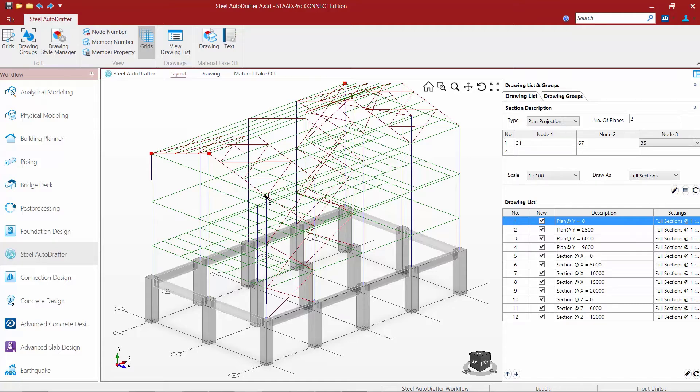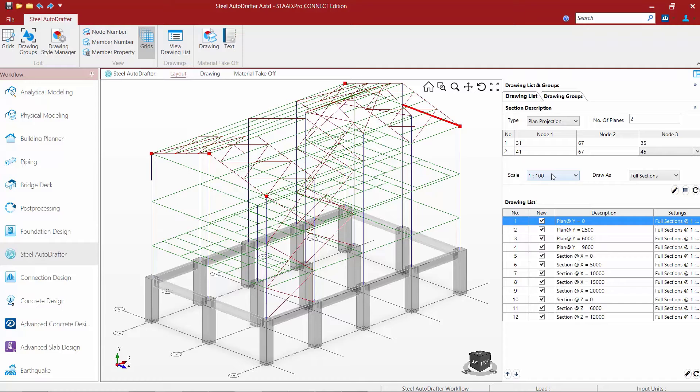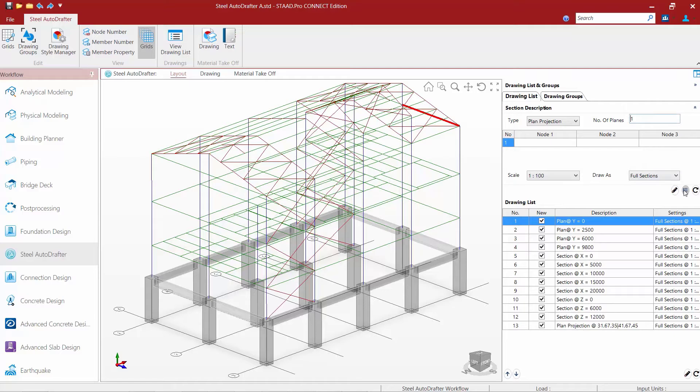You can zoom in and out or rotate the plan if that makes it a little easier for you to make that selection. Once you're happy with the nodes you created, you're going to tell the program what scale you want to create it as. We're going to draw a full section and then we're going to add this to our drawing list.